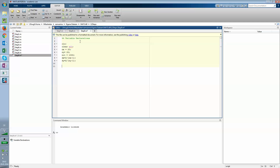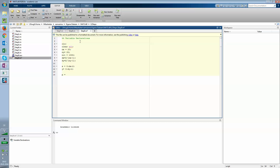Now you have to define x and y. x equals 0, dx, 2 — so it's a vector ranging from 0 to 2 with step dx — and y equals 0, dy, 2. Next, the function p itself is zeros(nx, ny).